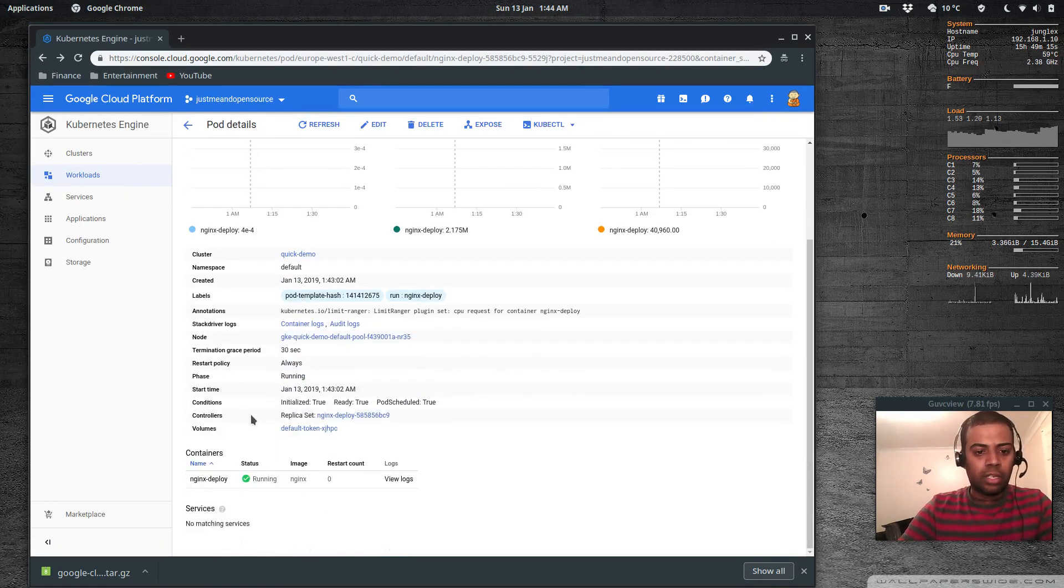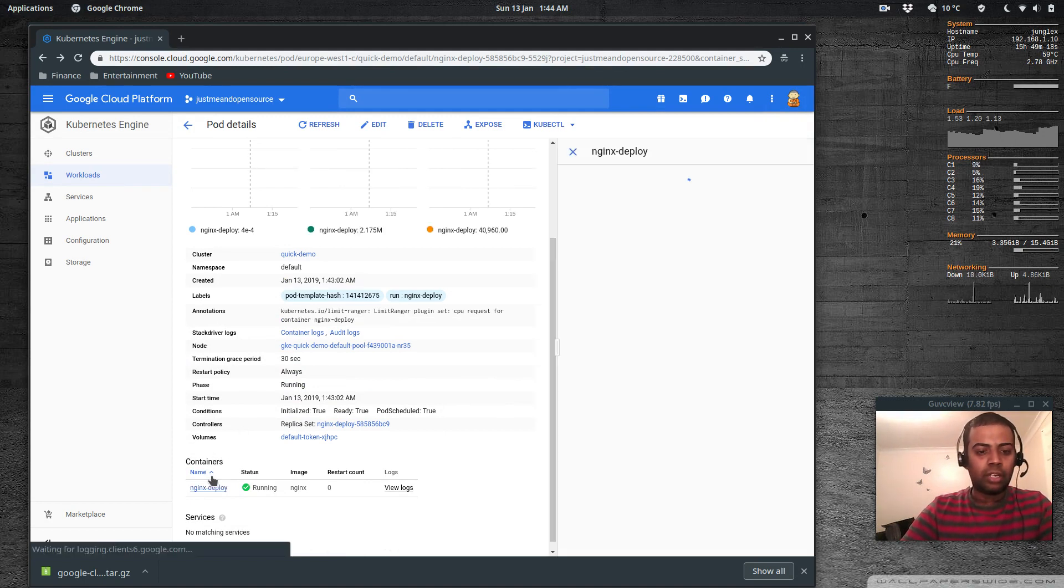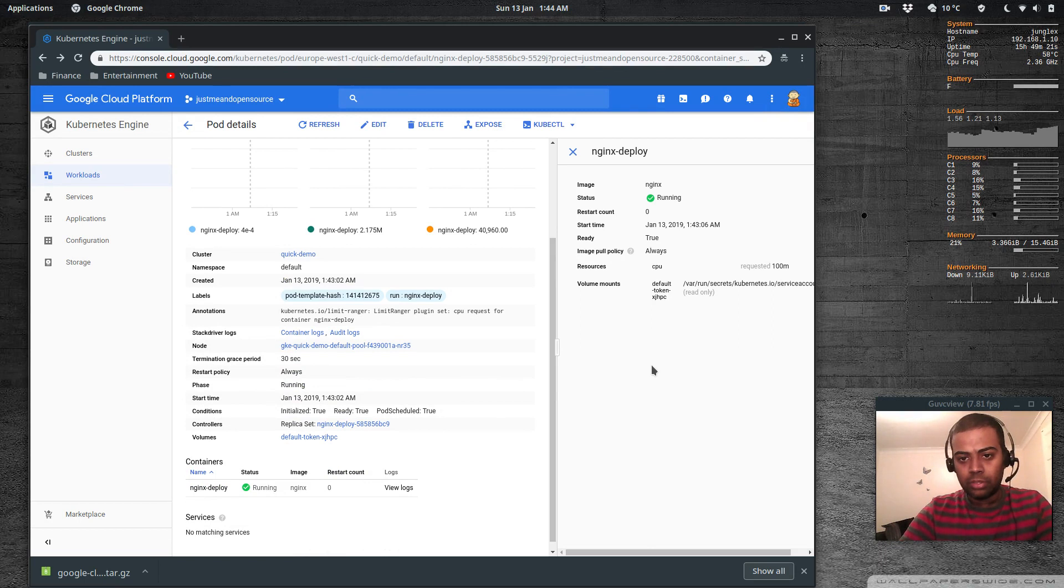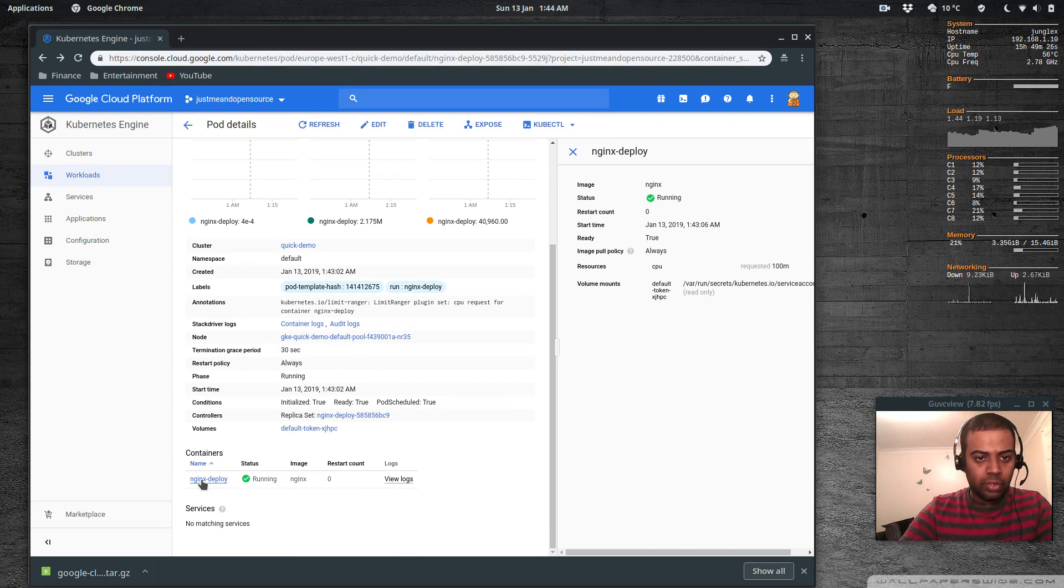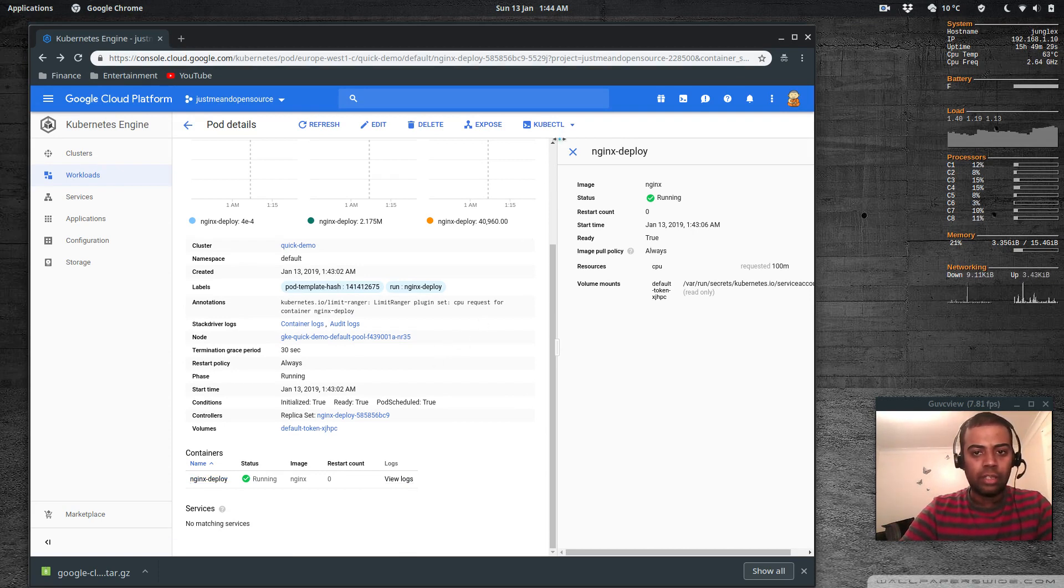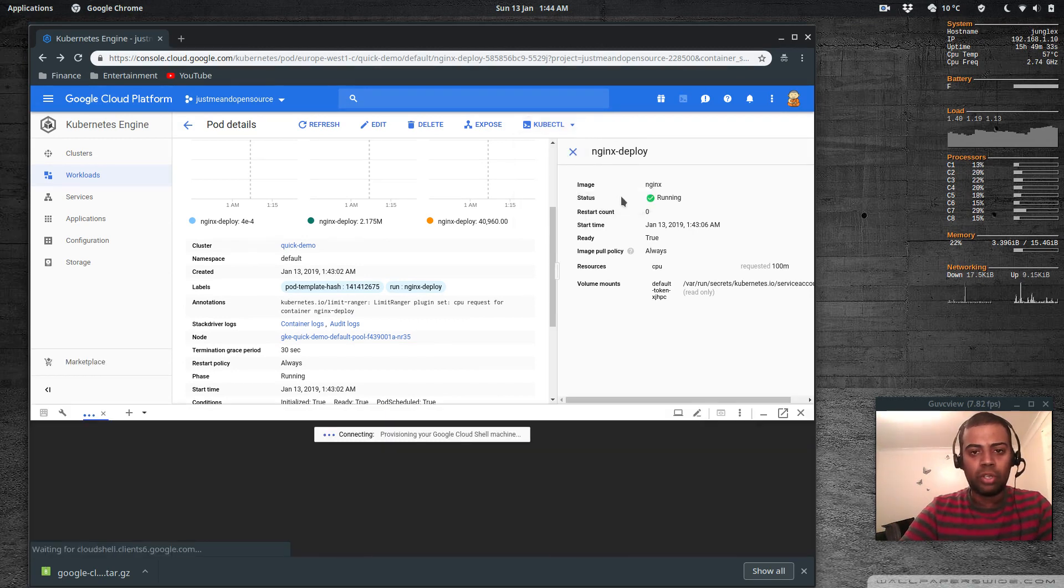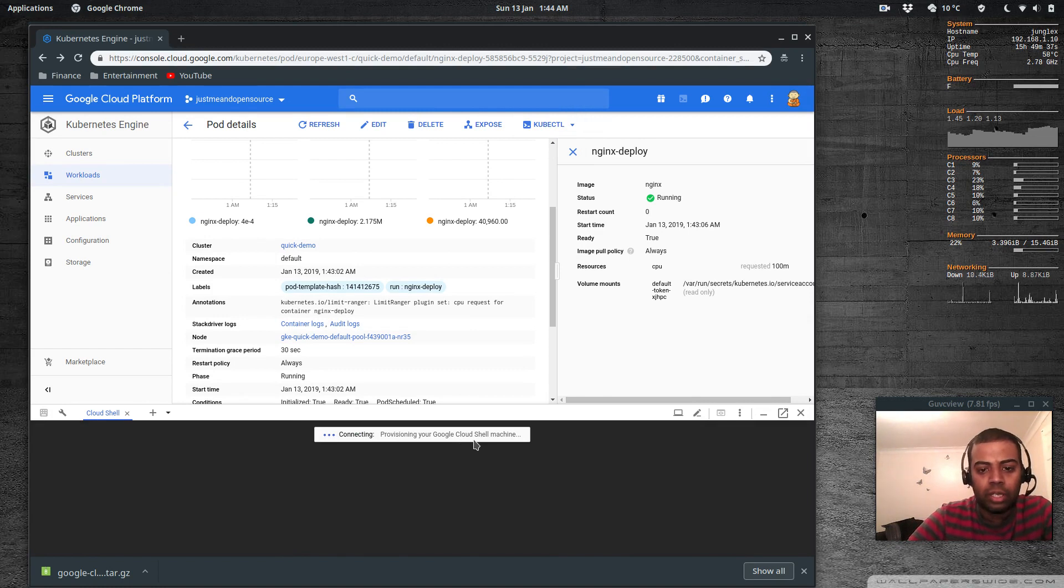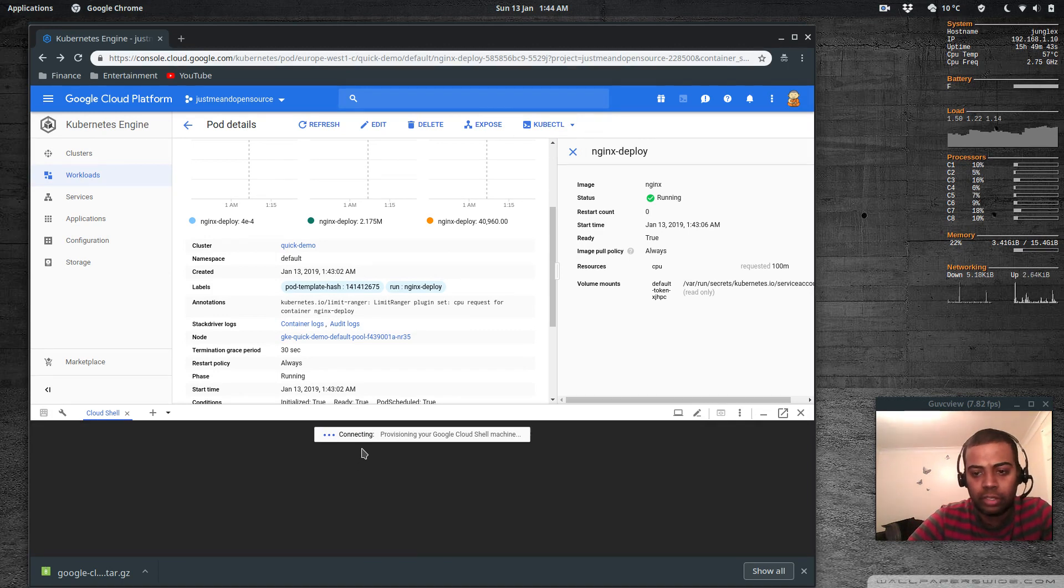Inside the pod we've got just one container and if you click the container you should be able to see - trying to see if we can get a shell into the container. Exec - it is nginx deploy. So that's giving you a cloud shell machine and you're connecting to it at the moment.